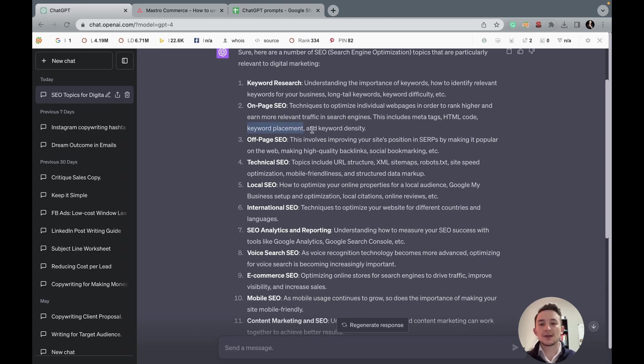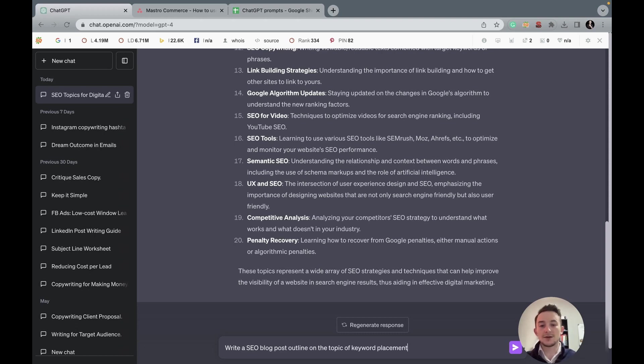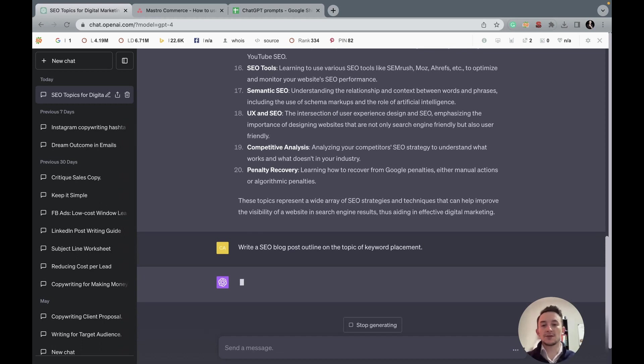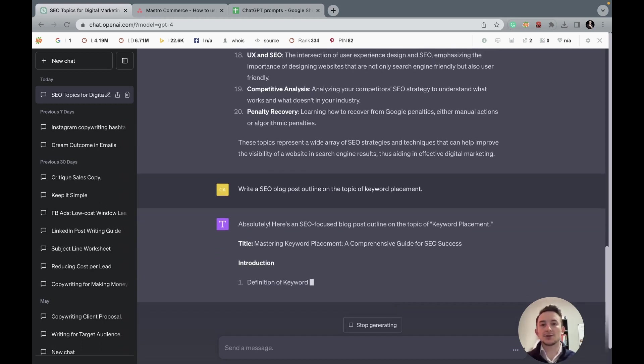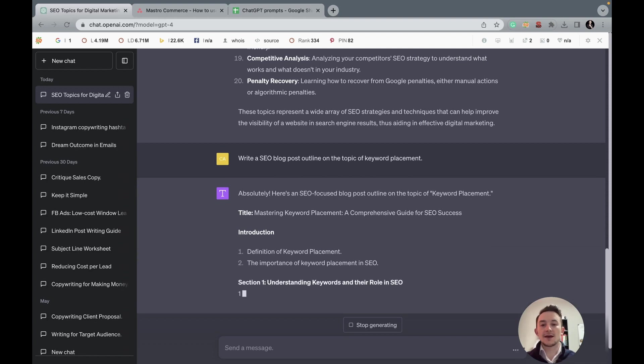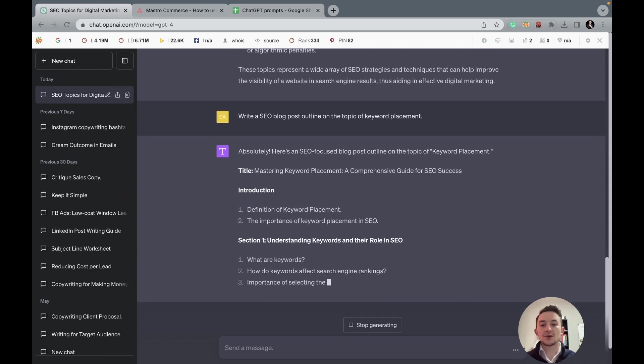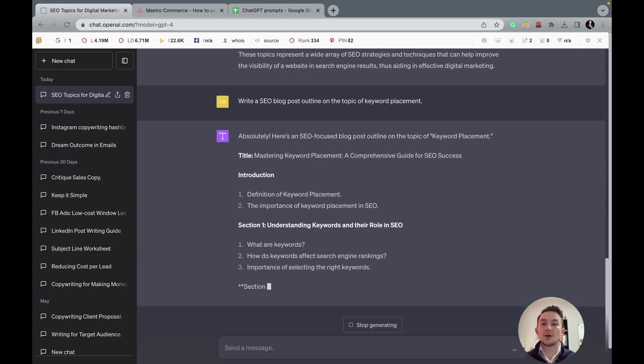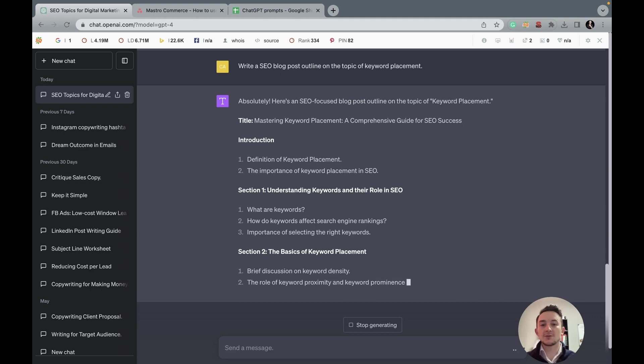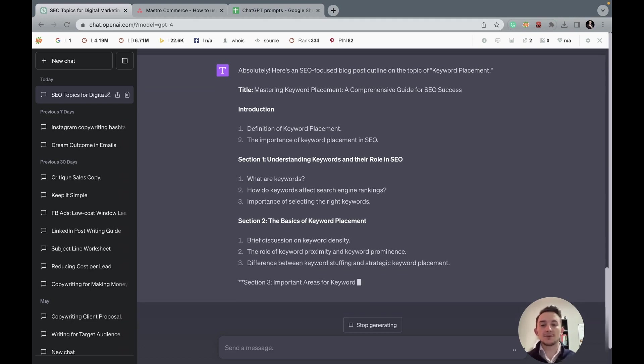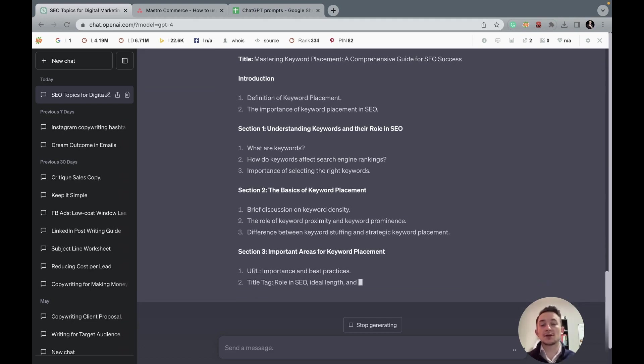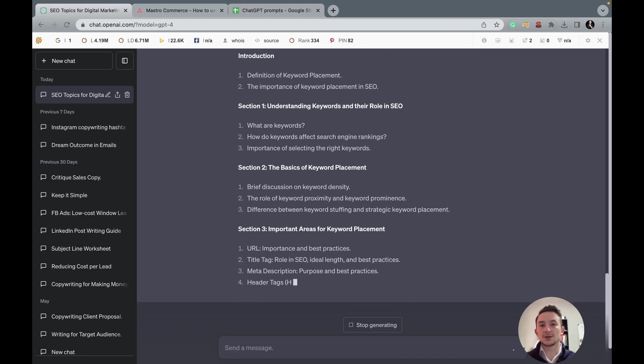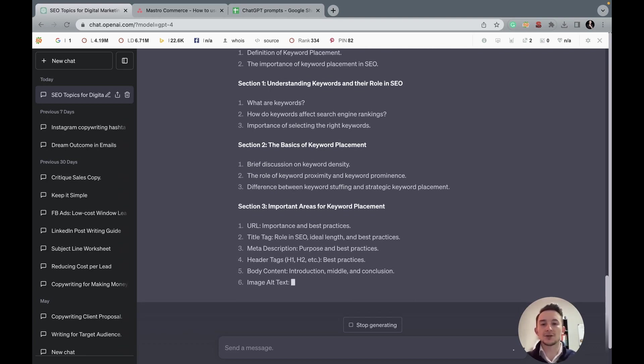But if we did an article on just on-page SEO, just keyword research, these are very high level and going to be very competitive. The more specific you are with the topic and keyword, the easier you'll rank as there's going to be less competition and there's a bigger opportunity to stand out and write a good piece of content. But now we're going to do keyword placement. So what we want to do is actually now ask it to write a SEO blog post outline on the topic of this. And then we'll see what it gives us.